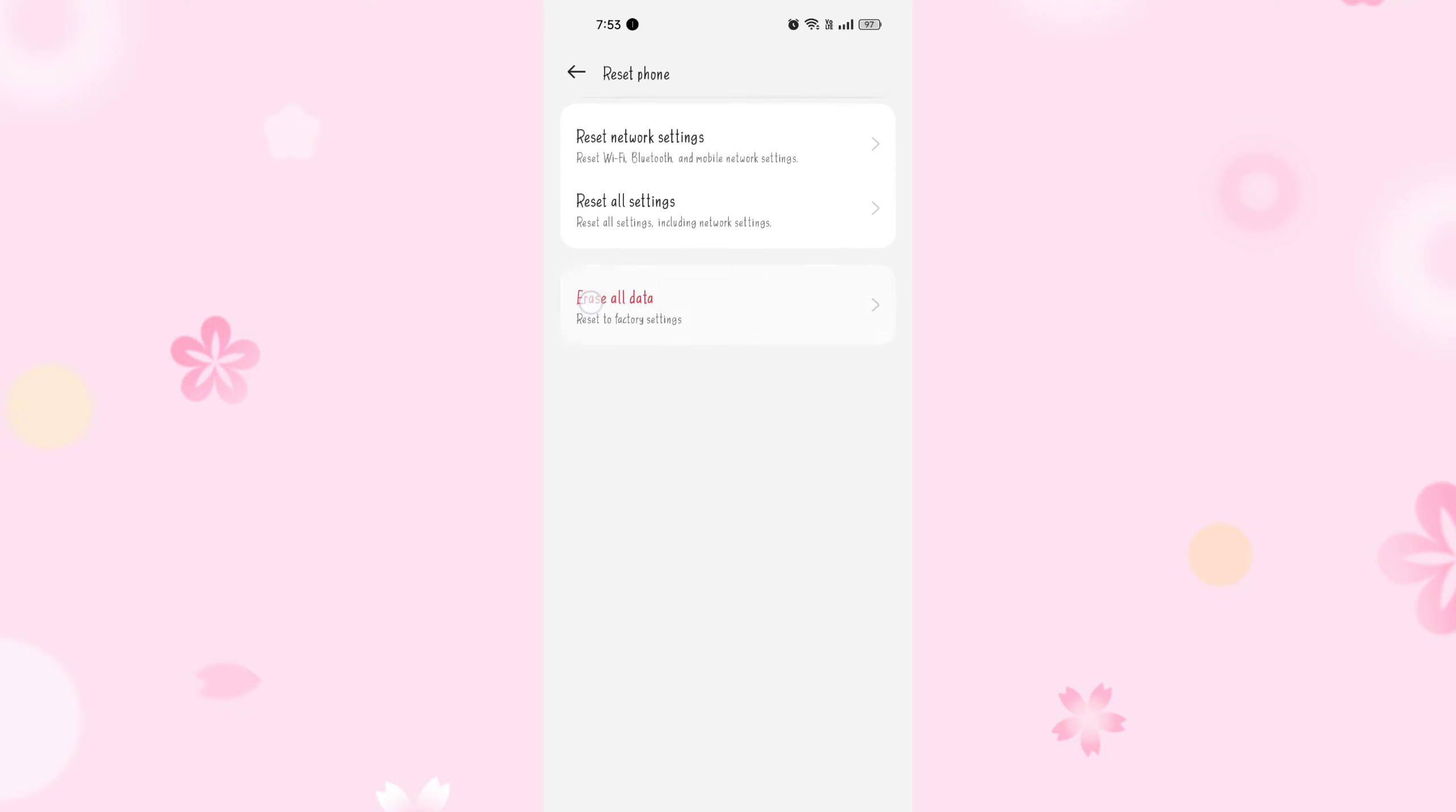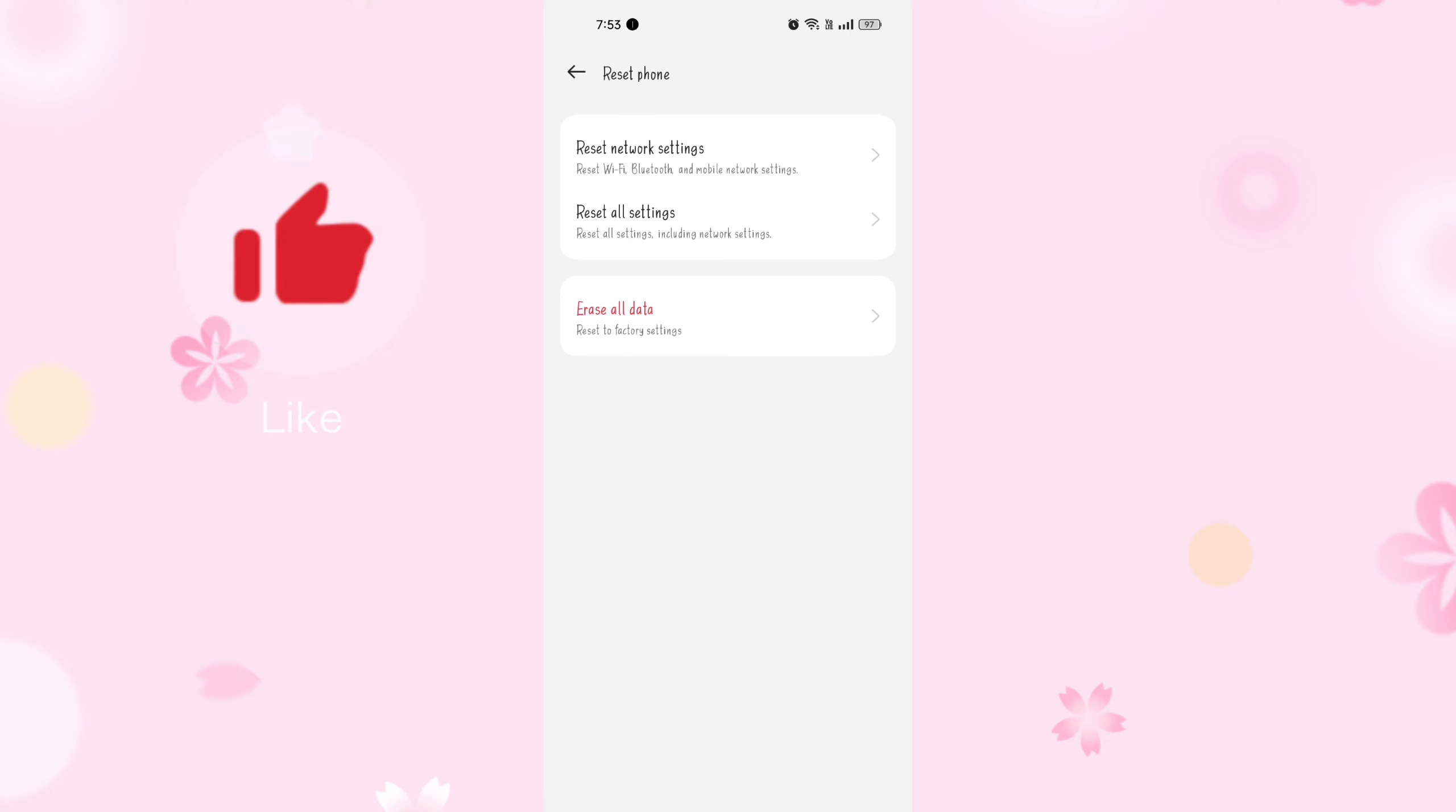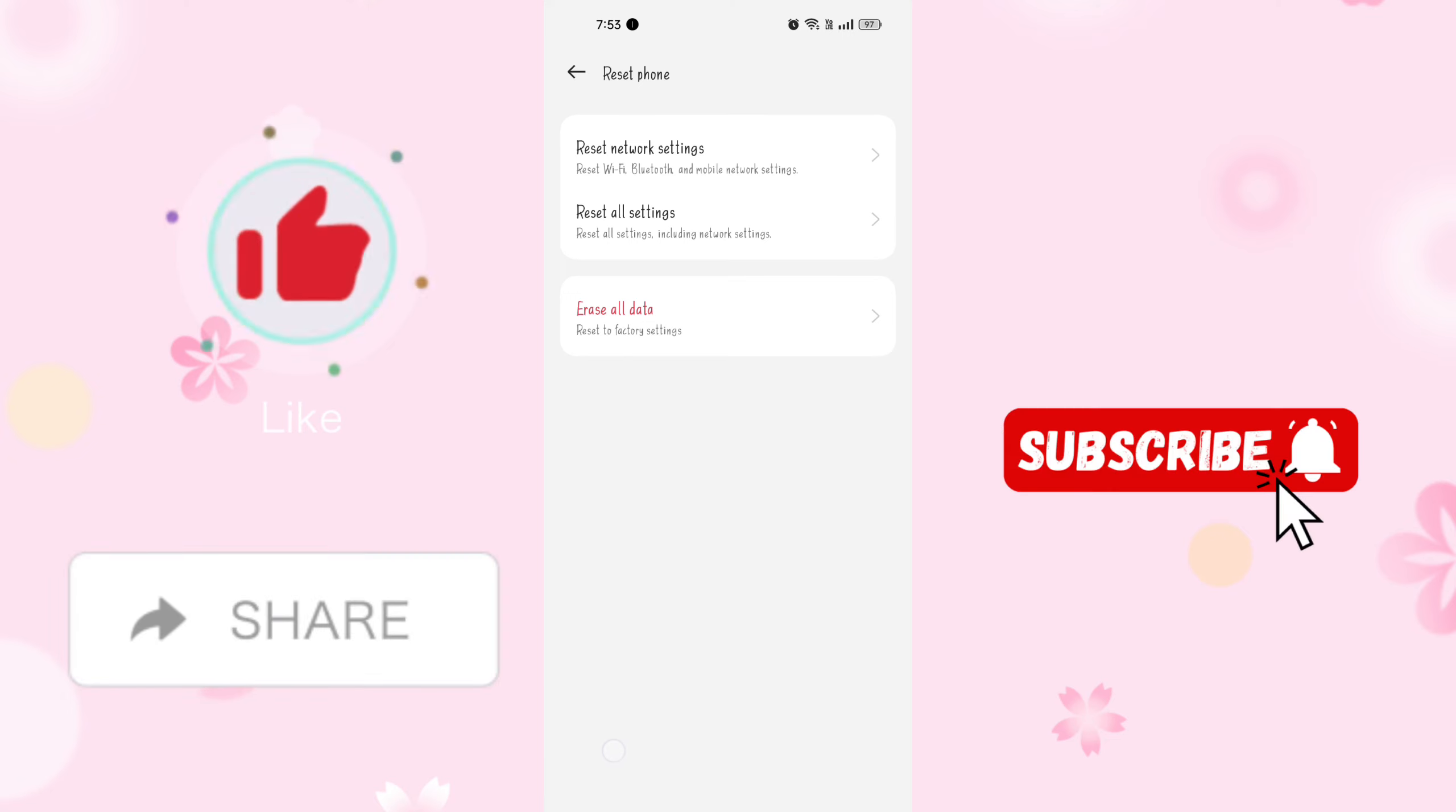By following these steps, your problem should be fixed. If you liked our video, press the thumbs up and share button. Also, hit the subscribe button for more future tutorials.